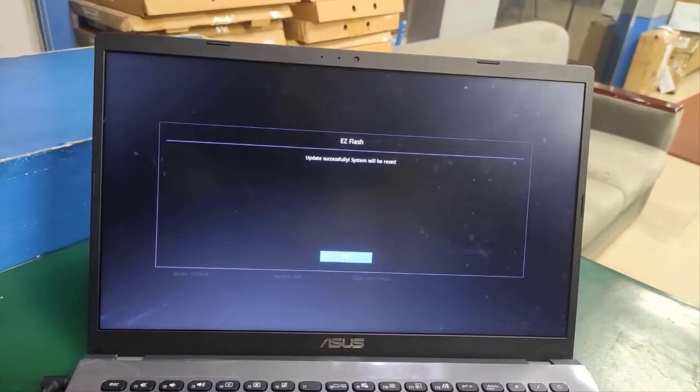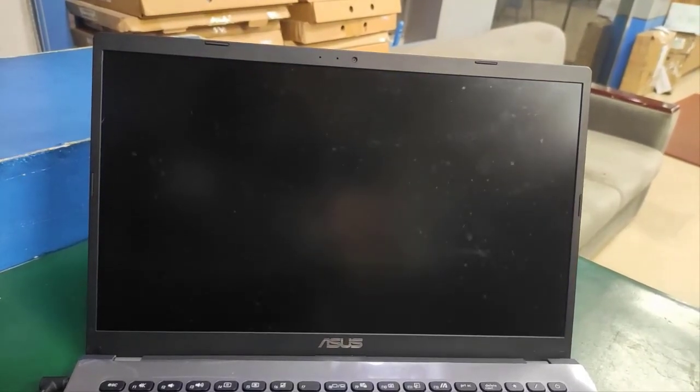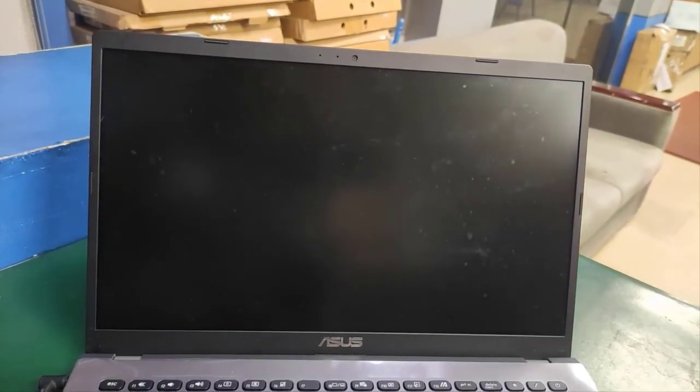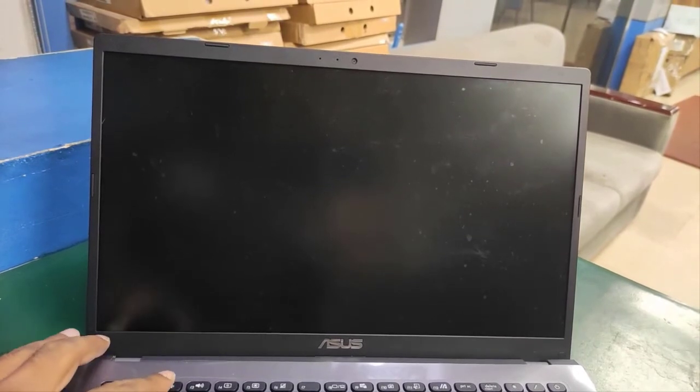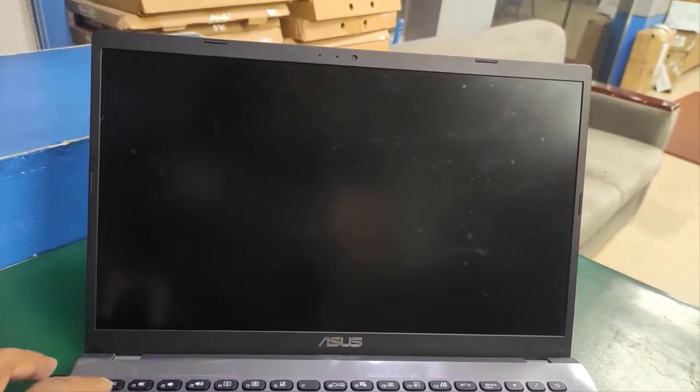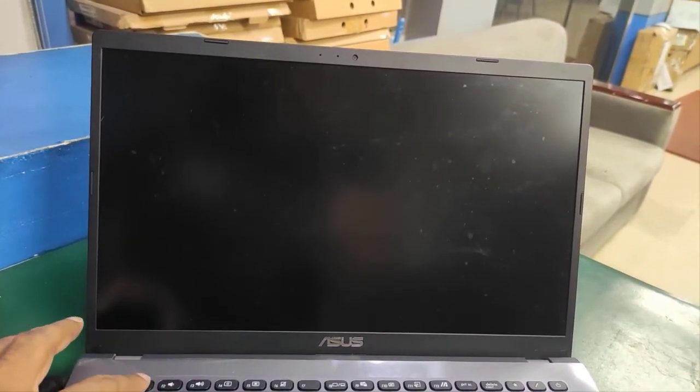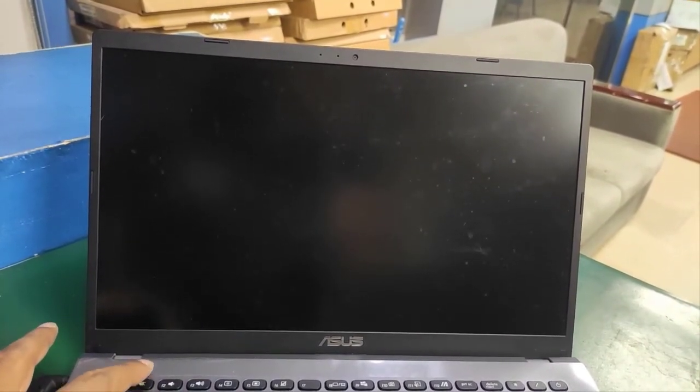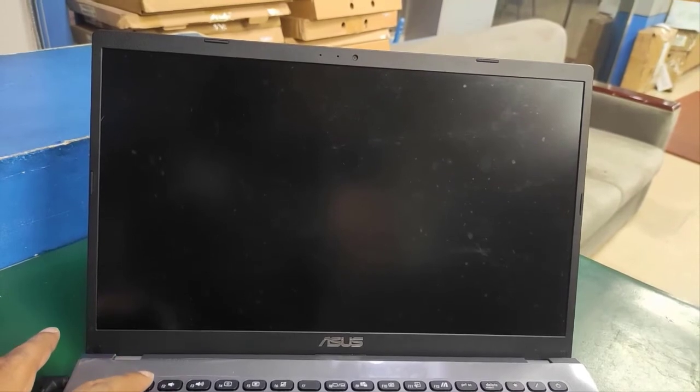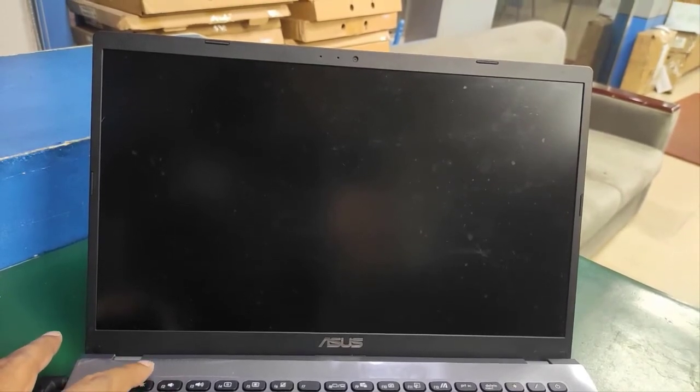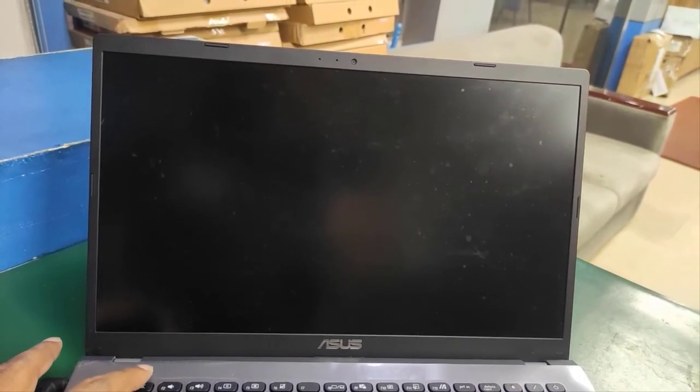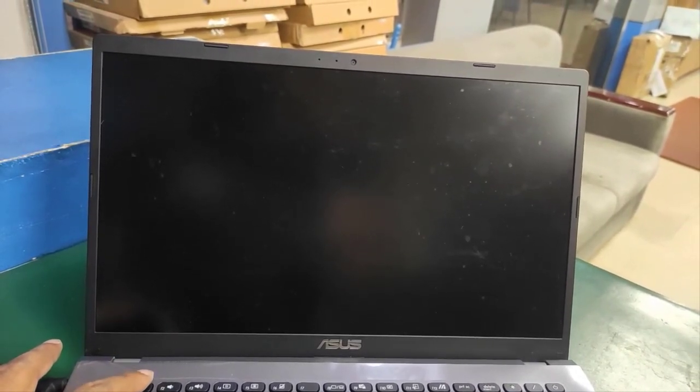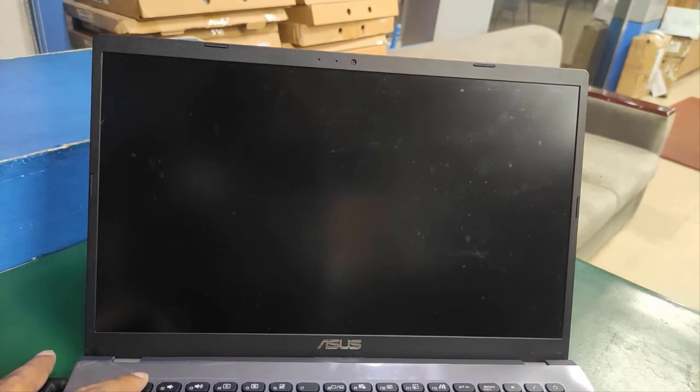After the upgrade completes, press enter. The laptop will restart automatically. Wait a minute for the display to come on.